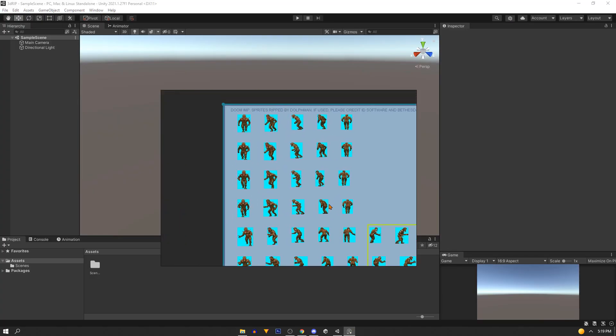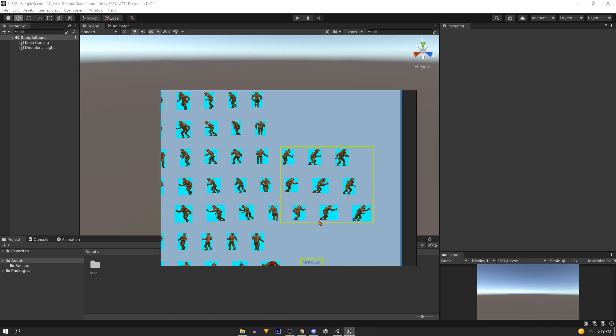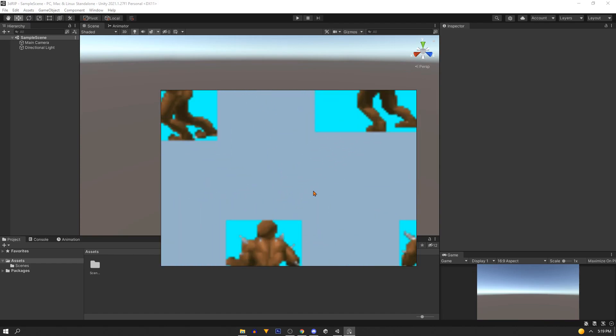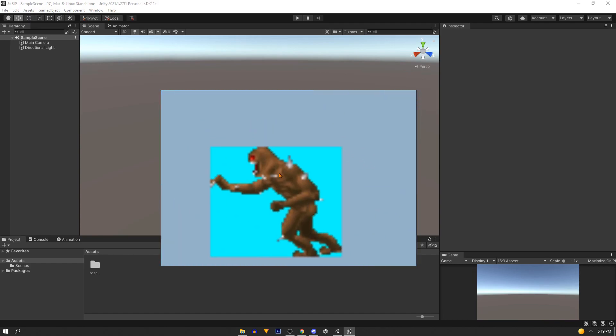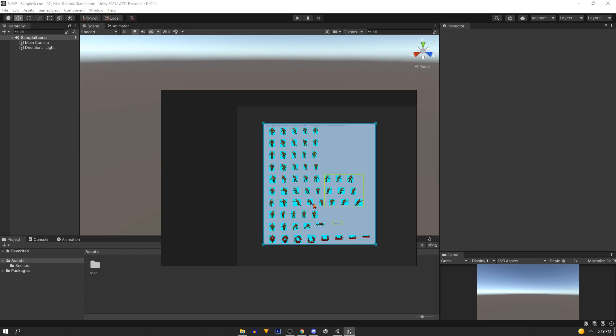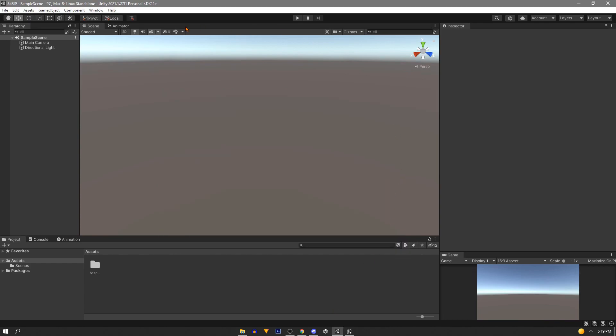So here's a basic sprite sheet. You can see that it normally comes with a blue or green background. This helps the sprite stand out and will help us cut it out later. So let's do that in Unity.